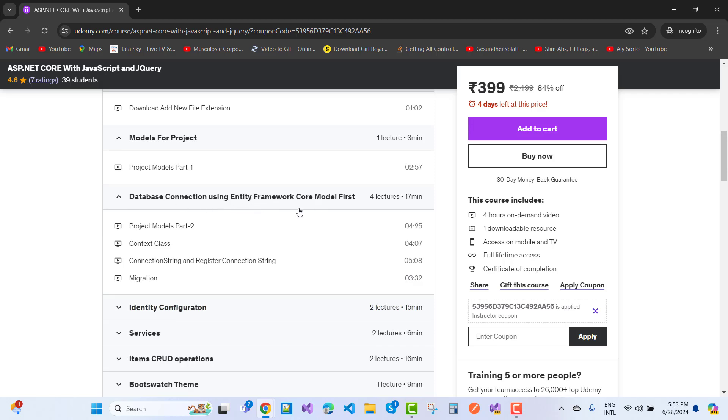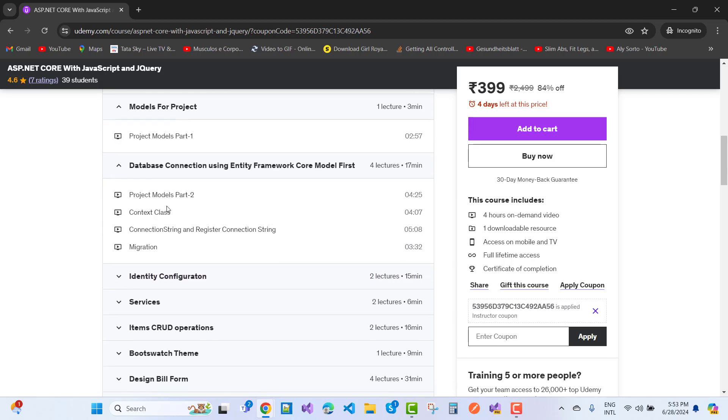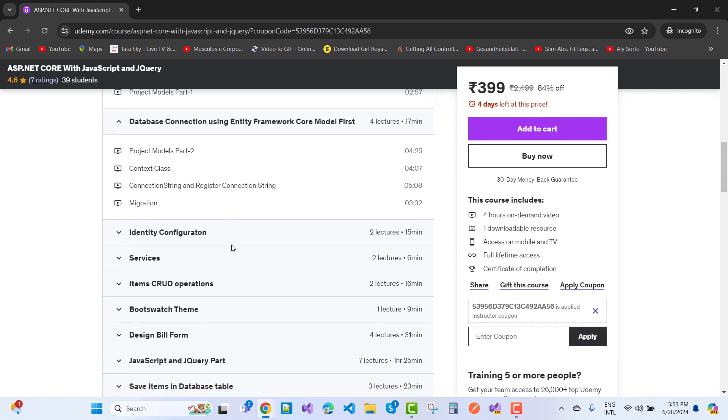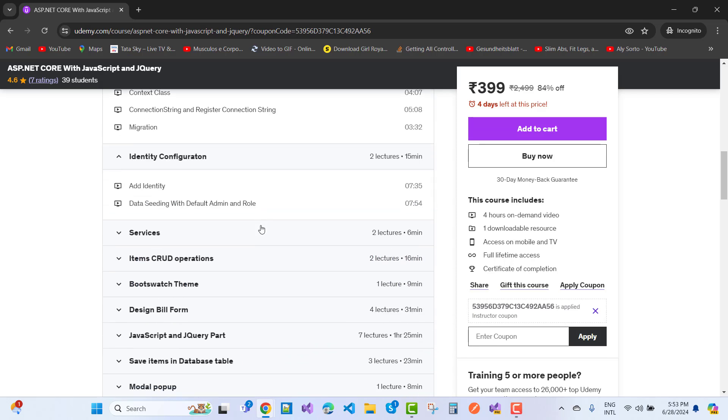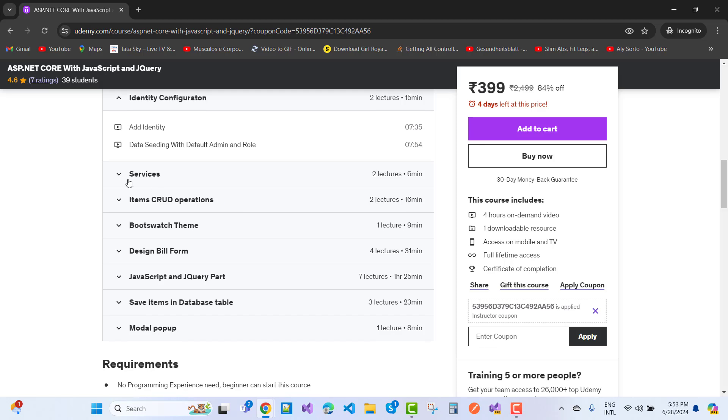Project model part 2 covers context class, connection string registration, migration, and identity configuration. How to use identity in this project, including identity and identity data seeding with the default admin role.